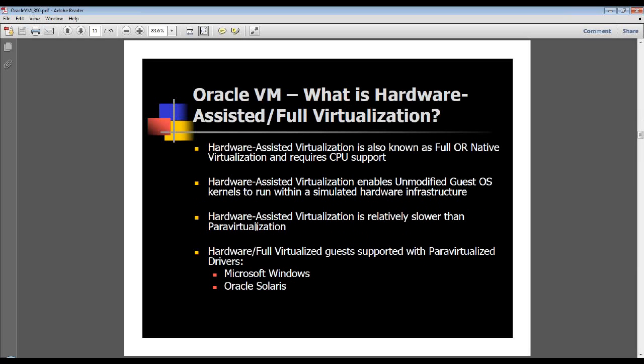Hardware-assisted virtualization is relatively slower than para-virtualization. The advantage is that you can have an unmodified guest OS — though that is strictly up for debate as well, because you actually have to install para-virtualized drivers for Windows or Solaris guest VMs to work.